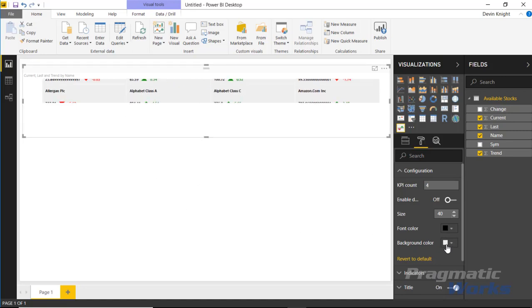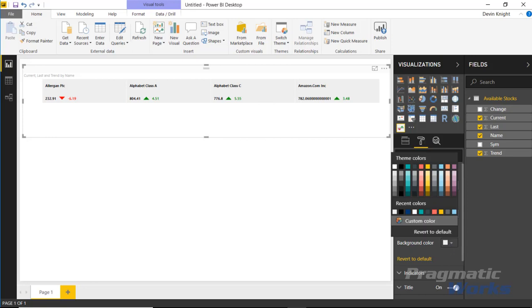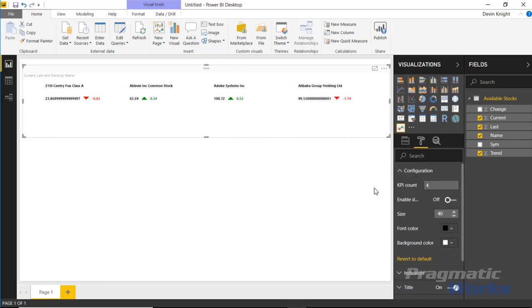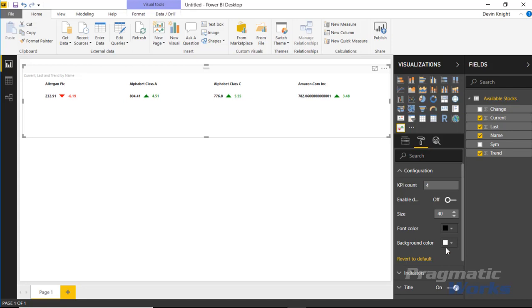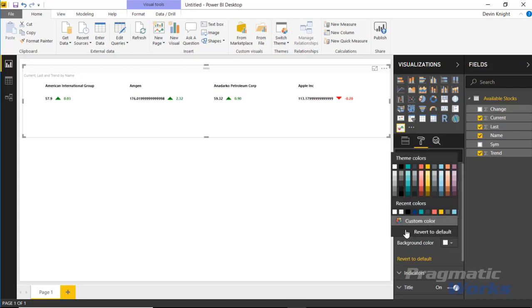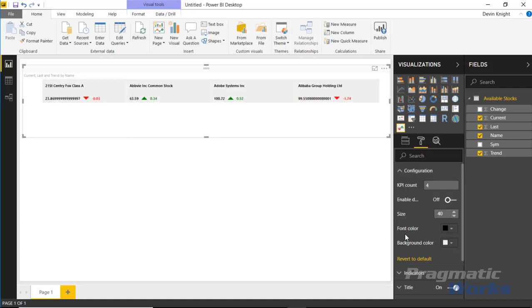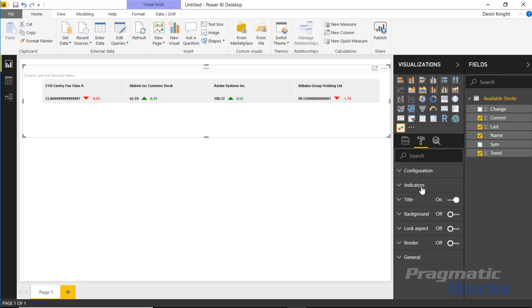Then you can alternatively also change the background color. So right now it's using this kind of off gray color, but you could make it more of a pure white so it blends in more with your design surface. So now it looks like it's just part of my canvas here. I'm going to revert that back just wanted to show you that that's possible, that you can change that.